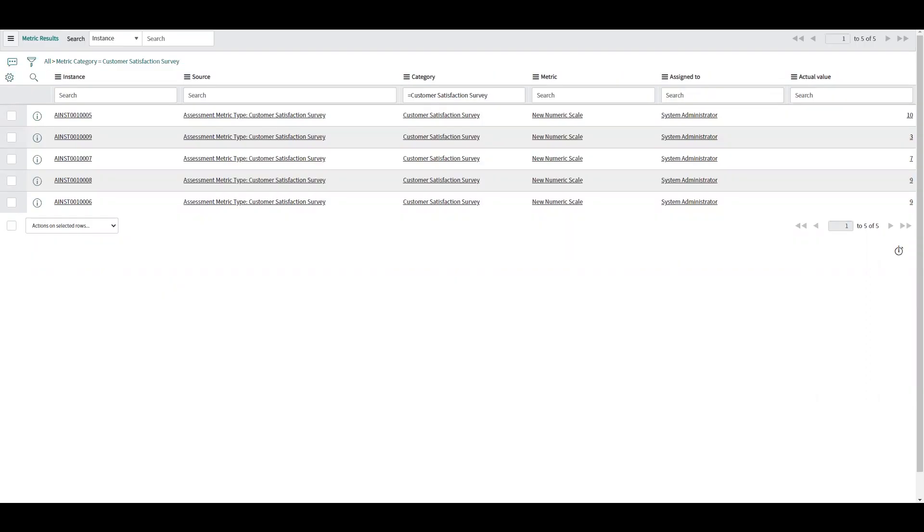I'm John Doren from Glidefast Consulting and today I'm going to show you how you can leverage performance analytics to display Net Promoter Score widgets. This will allow you to trend on your Net Promoter Score.